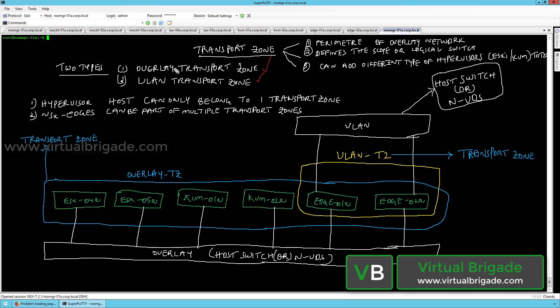Once you configure the overlay transport zone and the VLAN transport zone, you can add various different types of hypervisors. You can add the ESXi host or the KVM host to the overlay transport zone, and you can add the NSX edges to the VLAN transport zone as well as the overlay transport zone.